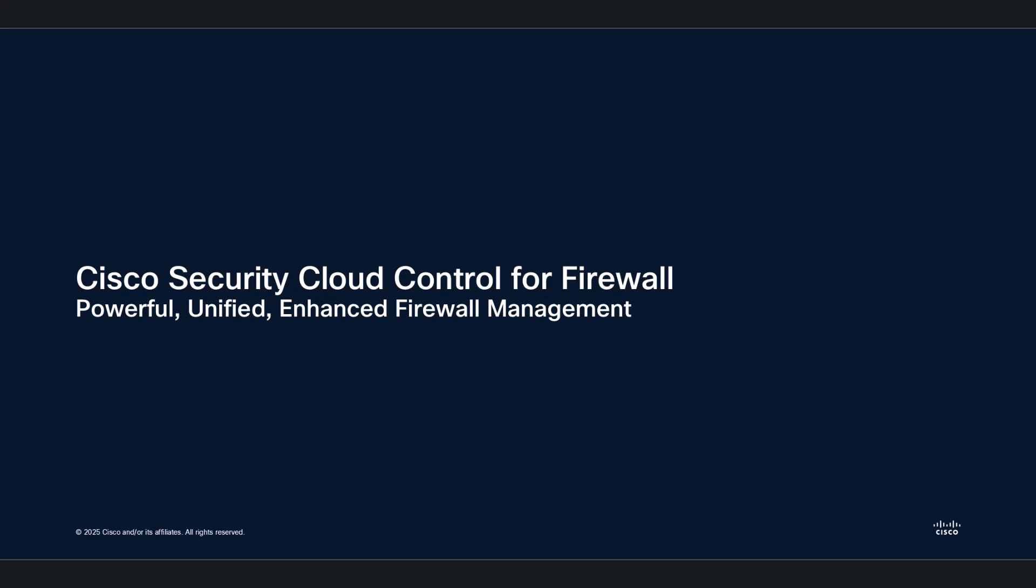Cisco Security Cloud Control for Firewall Management empowers you with a powerful, unified, and truly enhanced firewall management experience. It's time to take control of your security like never before. Thank you for watching this video. Please share your feedback and suggestions for upcoming videos.